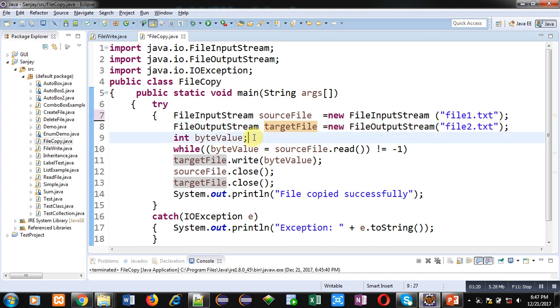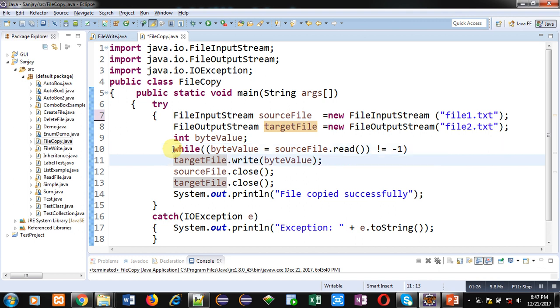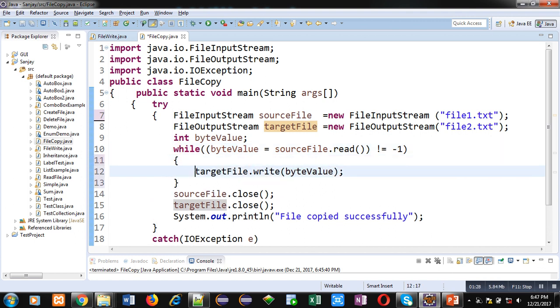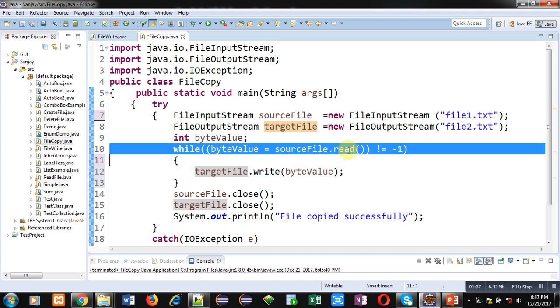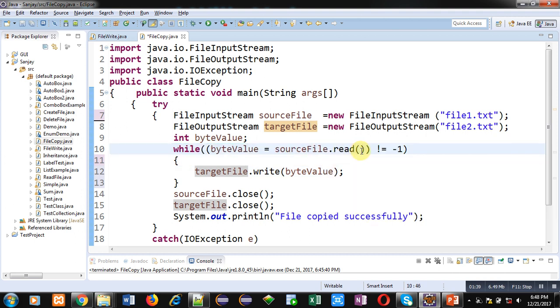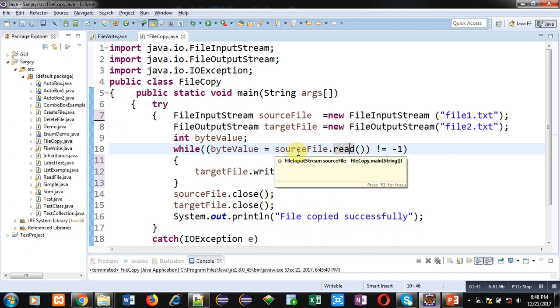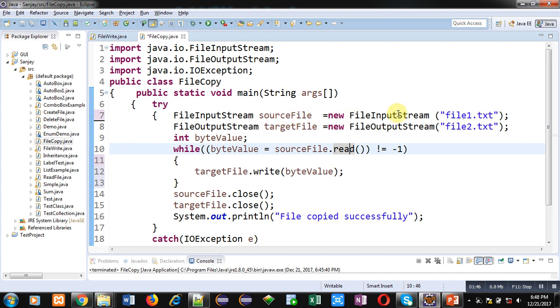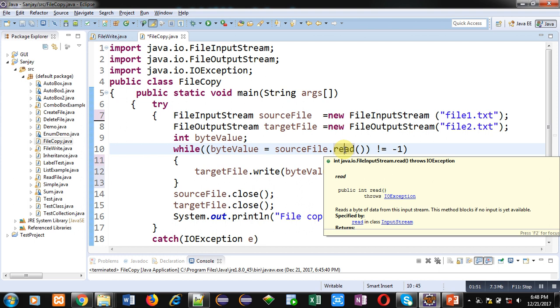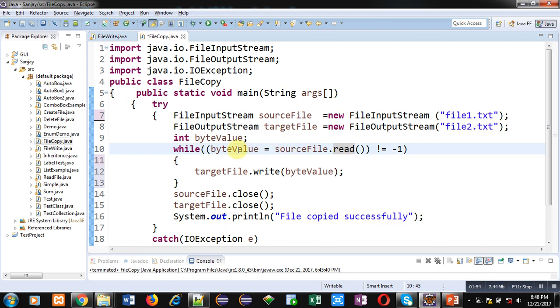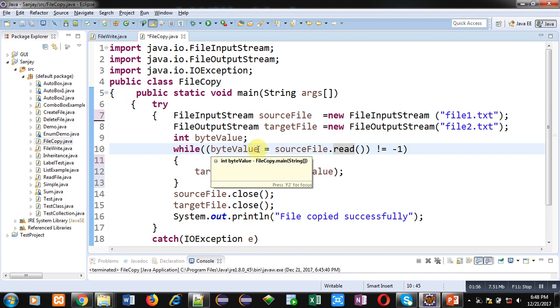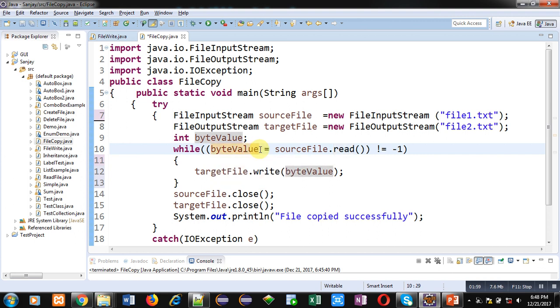Then int byteValue variable is declared. Then a loop is available. This loop is containing a single statement. I can use braces here so that you can recognize it well. While byteValue equals to sourceFile.read. So this read method is responsible for reading contents from the file, and sourceFile.read this read method is called through sourceFile. So sourceFile is linked with file1.ext. That's why the content will read from file1.ext and the result will be stored inside byteValue. So if a particular value will be read properly, then this condition will be true. It will not be equals to minus one.